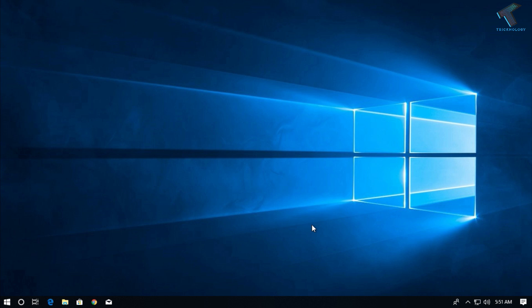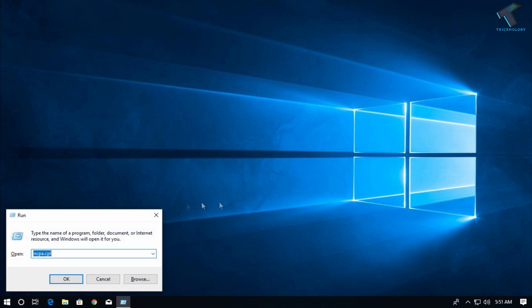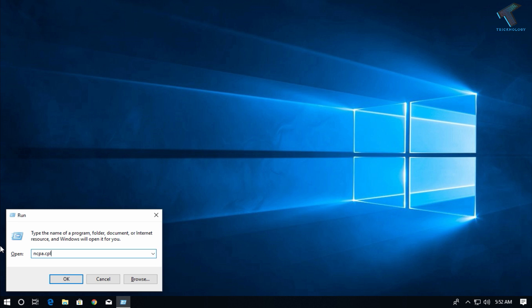First of all, you need to press Windows and R button together from your keyboard to open a run box. Then type ncpa.cpl and press Enter from your keyboard or click OK.